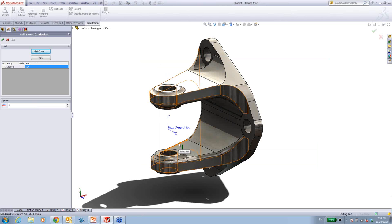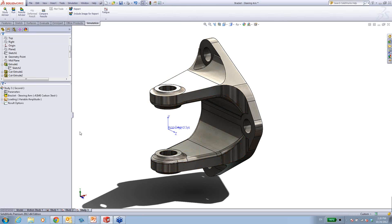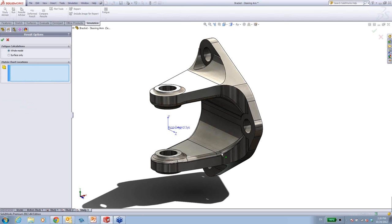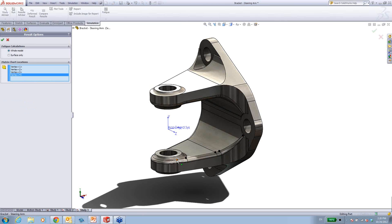Essentially, this imported data acts as a load multiplier — it's going to multiply my 5,000 Newton load by the curve values. Since the curve assumed a unit load and I don't have one, I just need to scale it down accordingly. If this load history is per lap, I would have 72 laps in my race. I can also look at specific point data and get fatigue information over time for various locations.